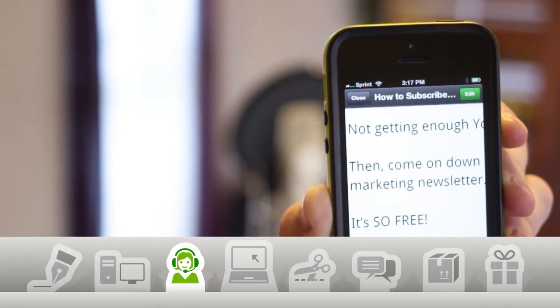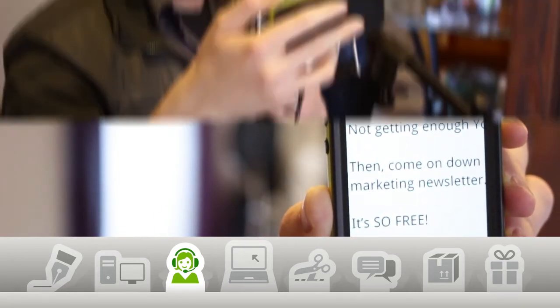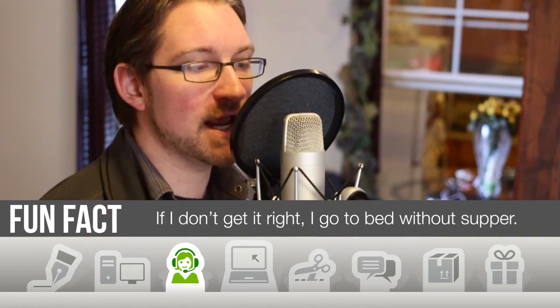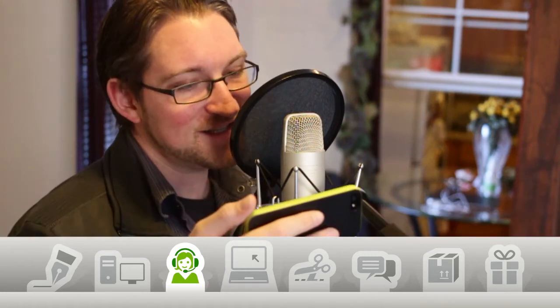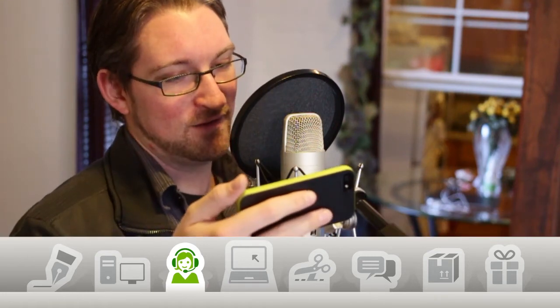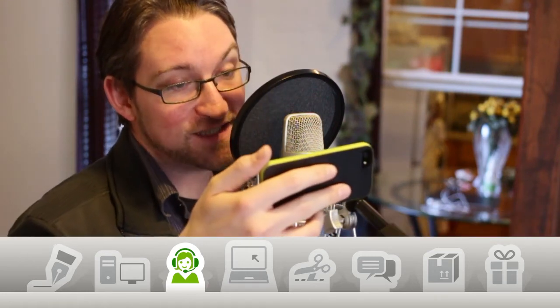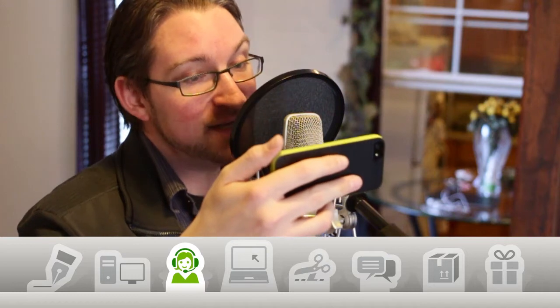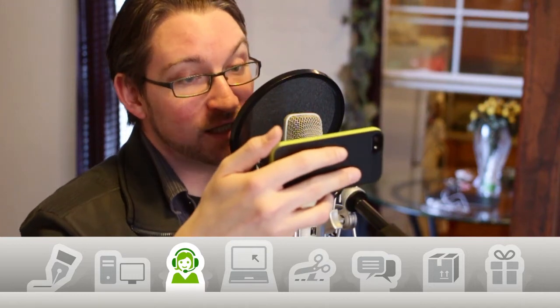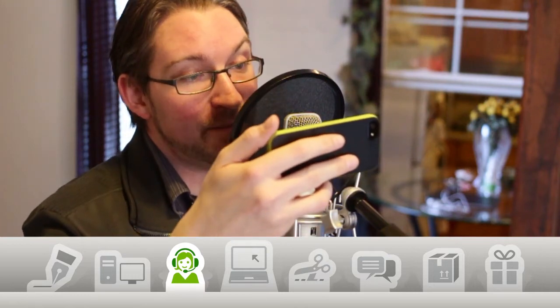From here, I just run through the entire script until I get it right. If I make a mistake, I just pause, re-say the line from the start, and keep going. I may even throw a few different versions together.